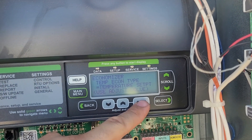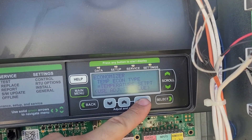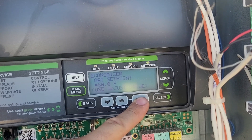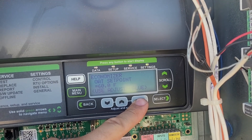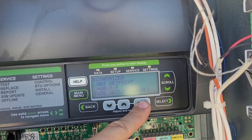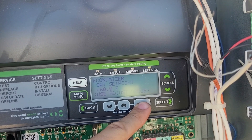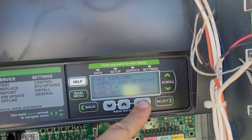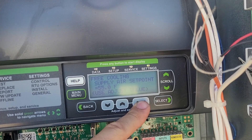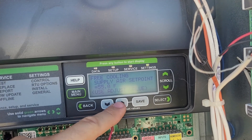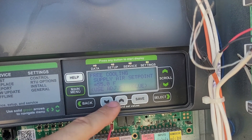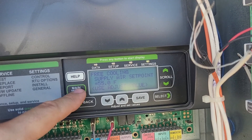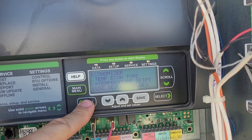Temperature set point looks good, so we're going to move on. The outside air temperature set point should be 60 degrees — or 55 degrees if you're in a very humid area — and then the supply temperature should always be 55 degrees. You can adjust it here and then press Save. This one's done.